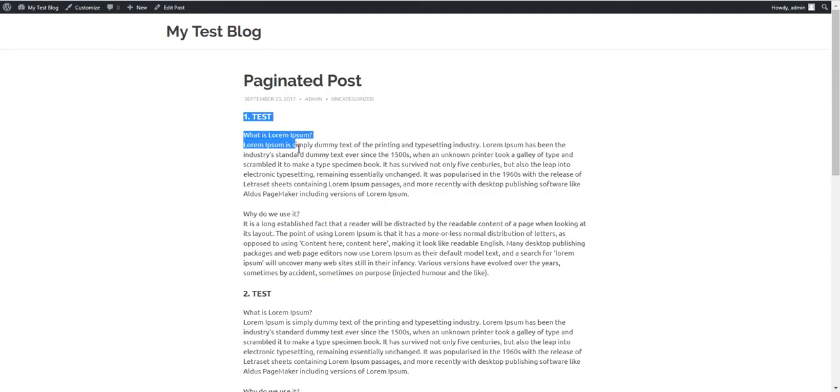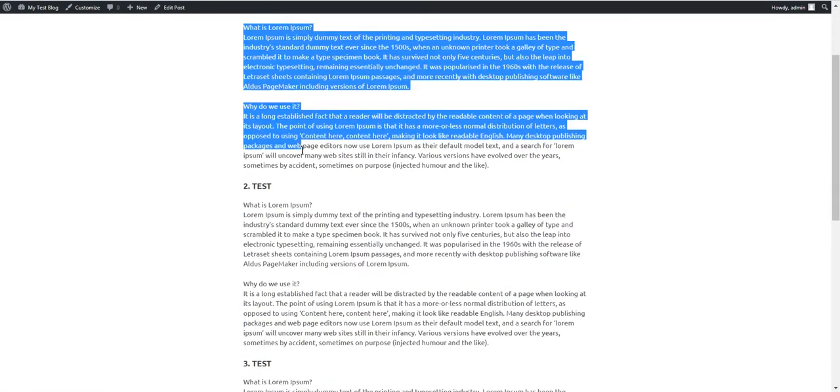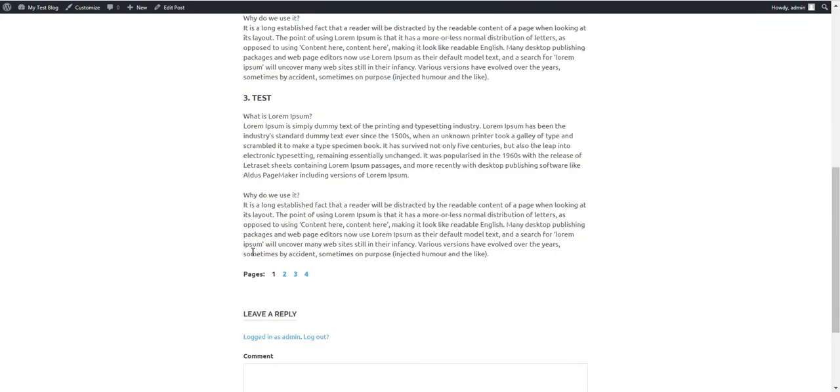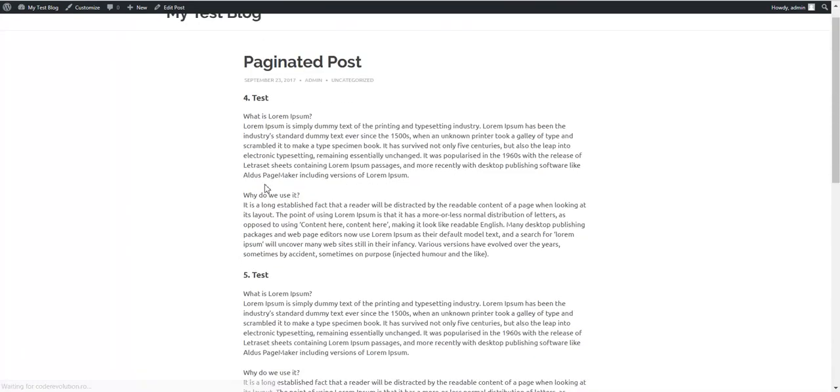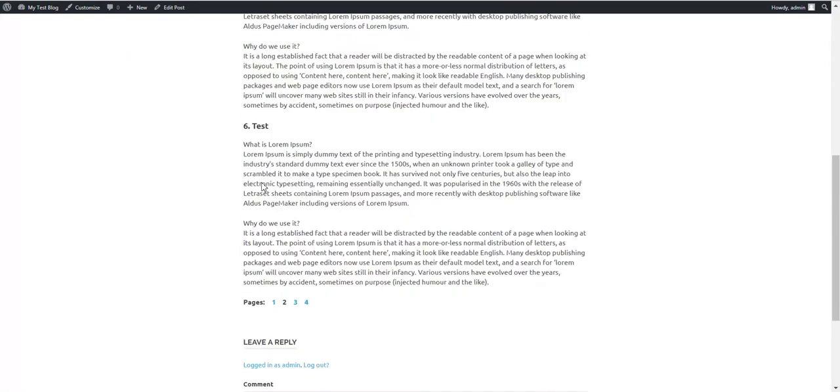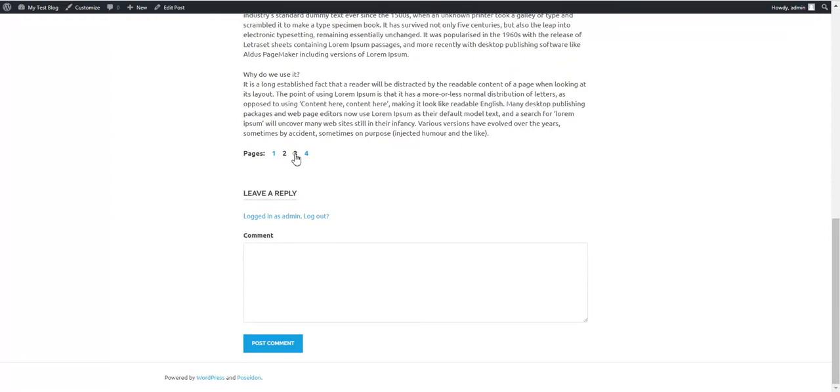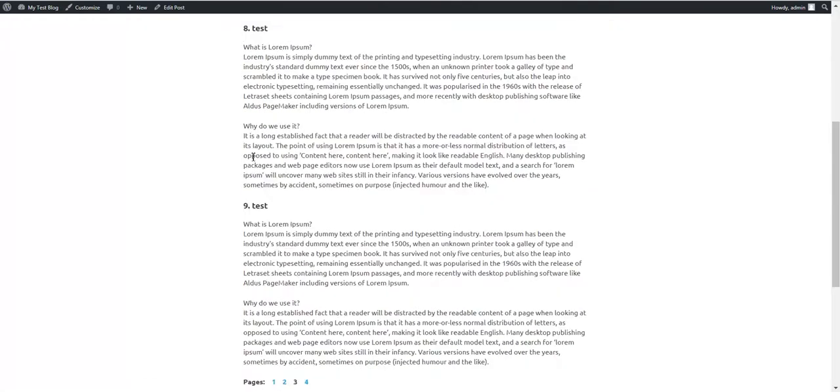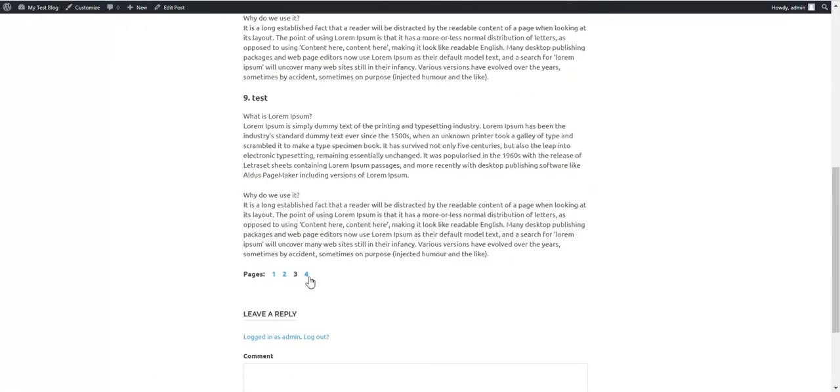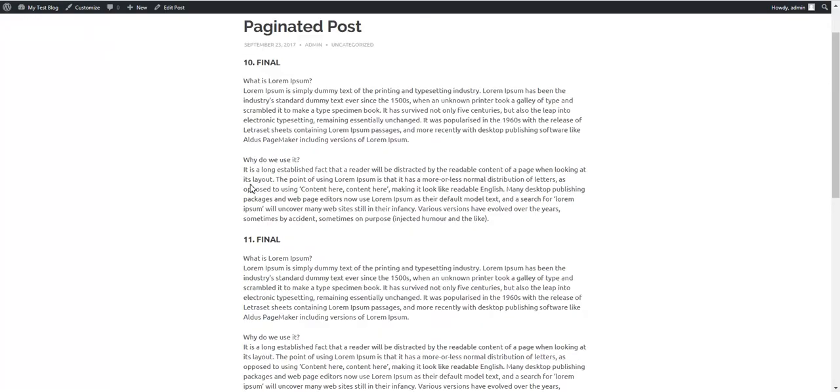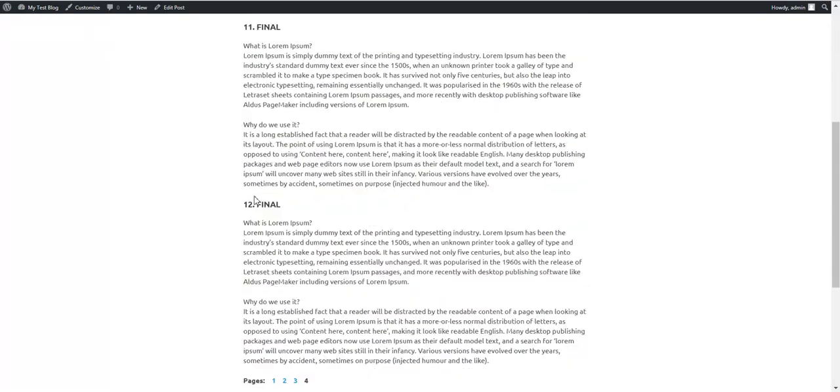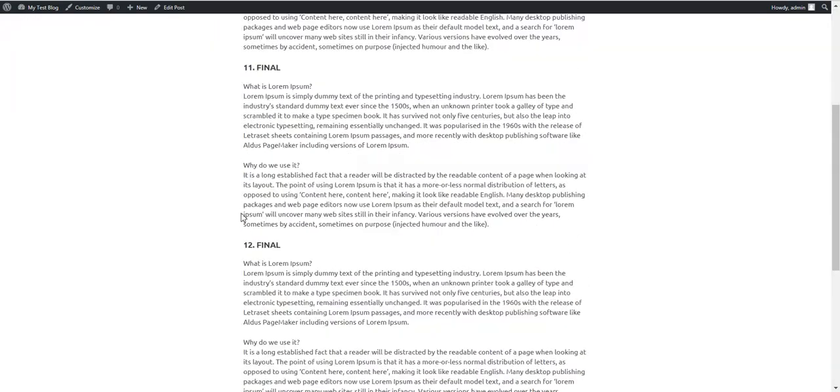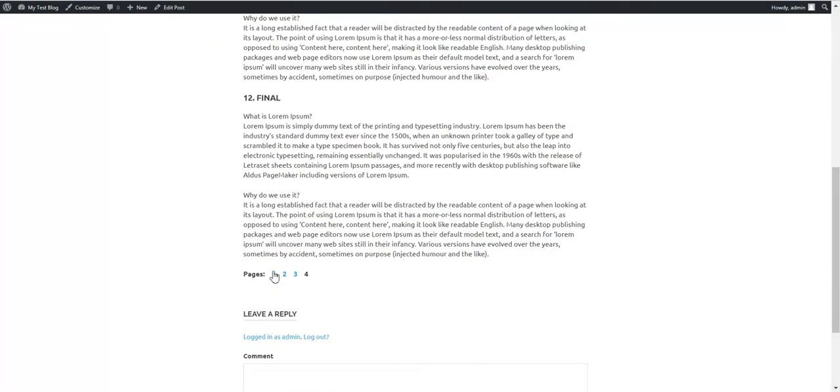These are testing strings: 1, 2, 3, page 2: 4, 5, 6, page 3: 7, 8, 9, page 4: 10, 11, 12. So this is my paginated post.